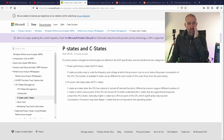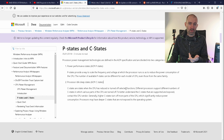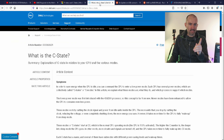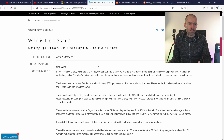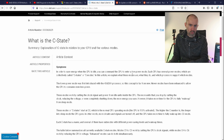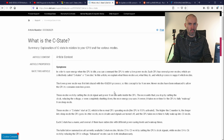I'm going to let Microsoft and Dell explain what a C state is, since I have a basic understanding. Microsoft says C states are states when the CPU has reduced or turned off selected functions. Dell's explanation is a little better: in order to save energy when the CPU is idle, you can command it to enter a low power mode. Each CPU has several power modes collectively called C states or C modes.